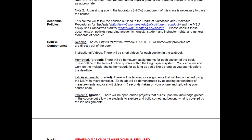Academic policies — the biggest thing with a coding class is this: you can absolutely work together and collaborate, ask for help — that's what engineering is all about. But every single person has to type in their own program and upload it. Even if you're working in a group of four or five students discussing how to solve a problem, every single person has to be typing it in for themselves. There's a big difference between plagiarism, where you just grab somebody else's file, versus collaborating, where you're each typing it in yourselves.